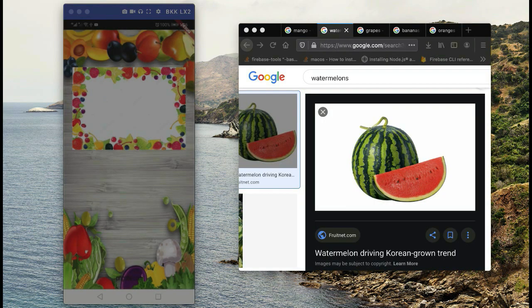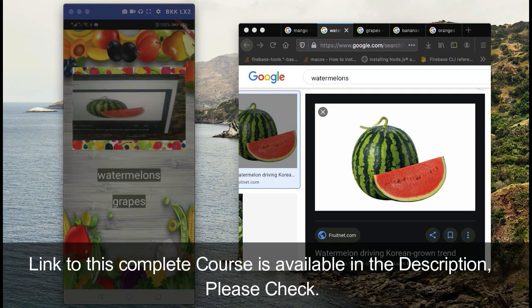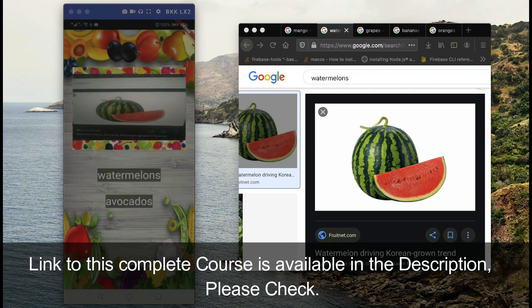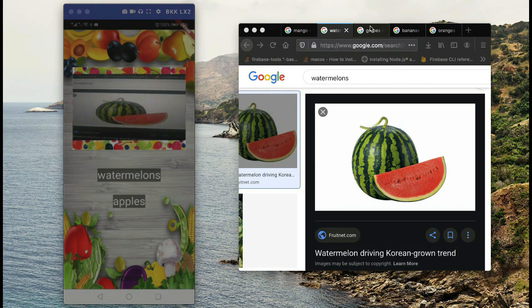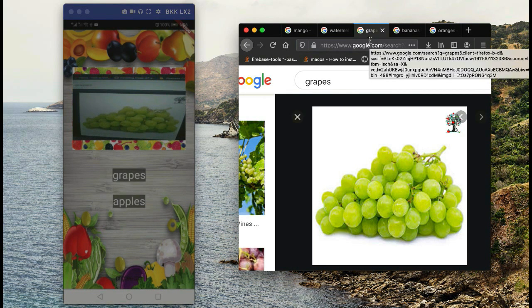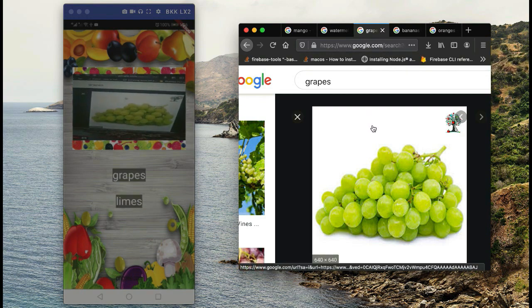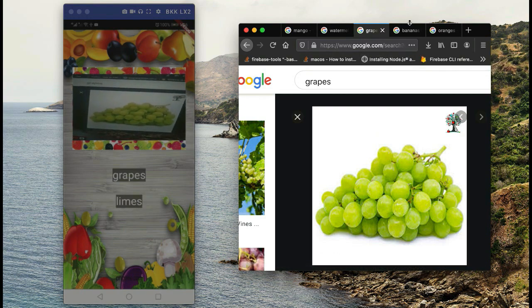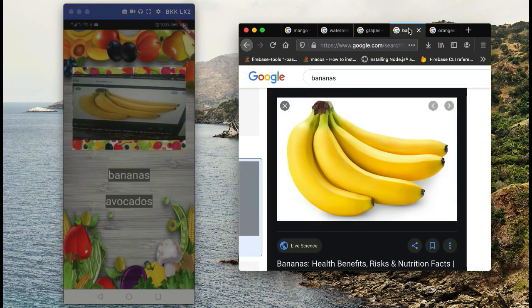The next app is the fruits detector app, which means you simply point your phone camera toward any fruit with a live camera and it will tell you the fruit's name. For example, the first prediction it made is grapes, and then for another fruit the first prediction is bananas.